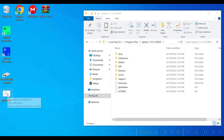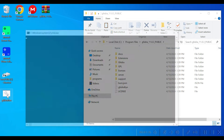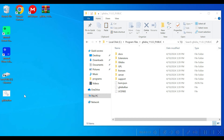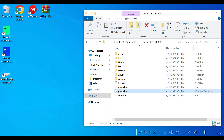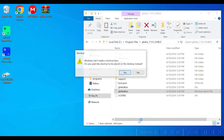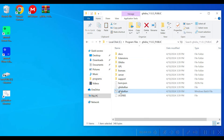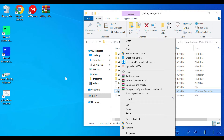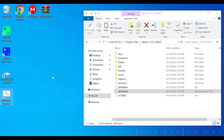Dragging the shortcut or copy-pasting it does not work. You have to right-click on it and then do a 'Create' — then it works properly.